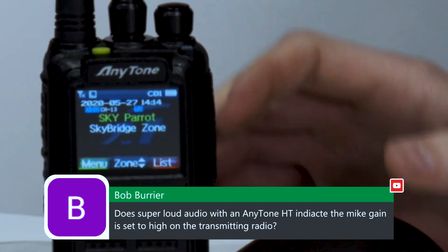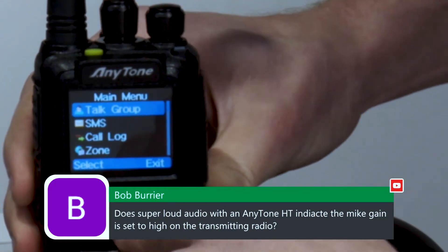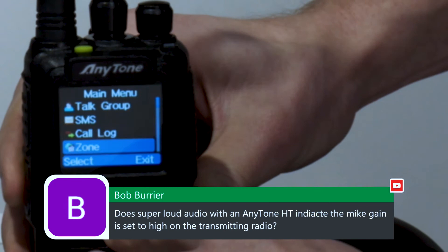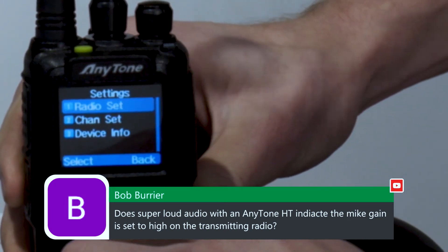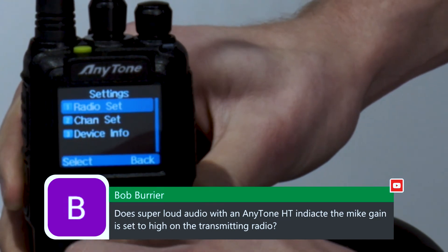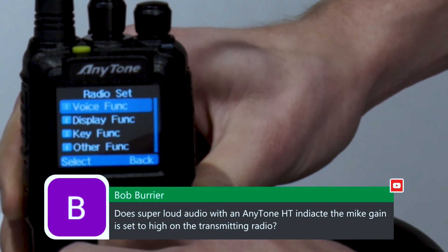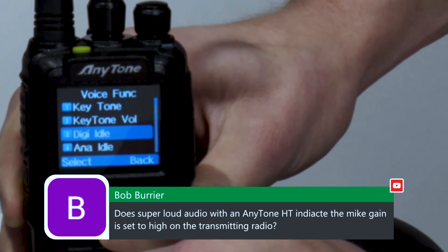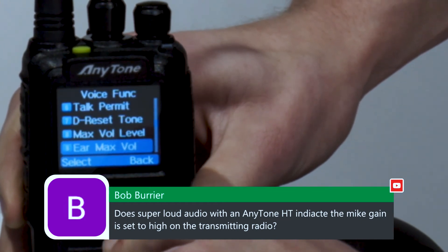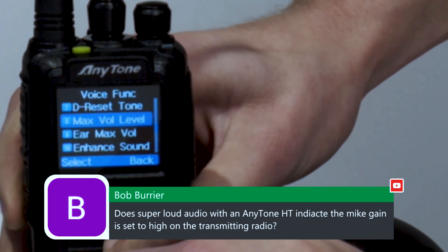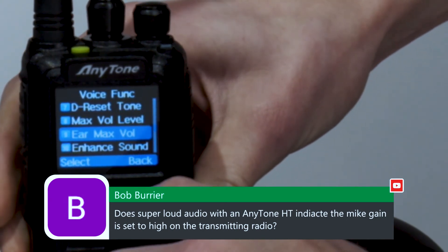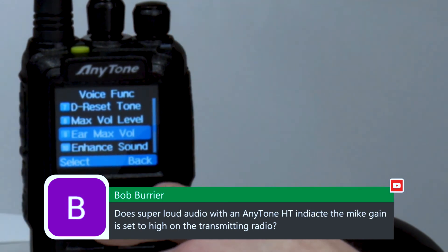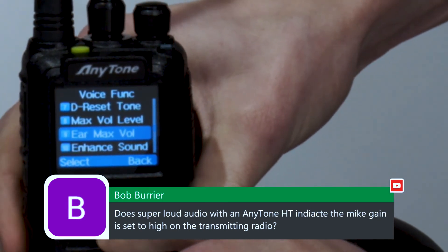If we switch over to the radio, we'll go to menu and go down here. You just want to go into settings, and we'll go to — I believe this one is under radio set — and it's a voice function, I believe. Then you have a few options here. These are for your headphones or earpiece. You can do max volume level, ear max volume — that's for an earpiece, and you can select how high the volume can go for an earpiece.